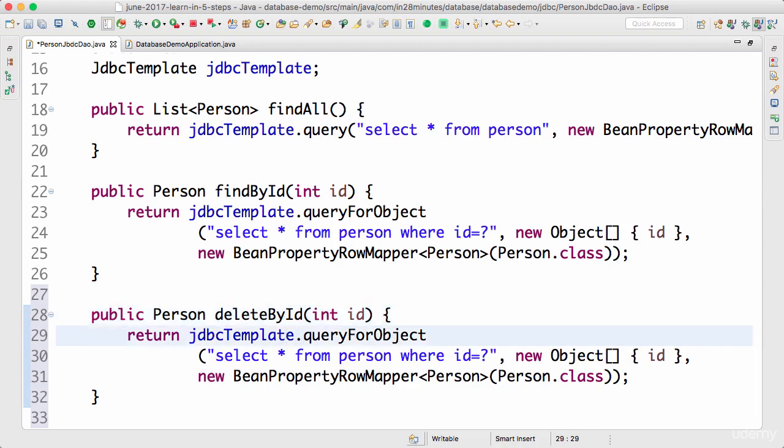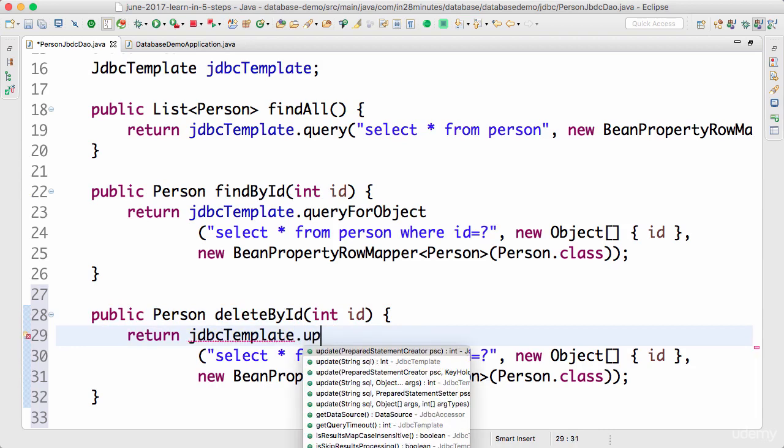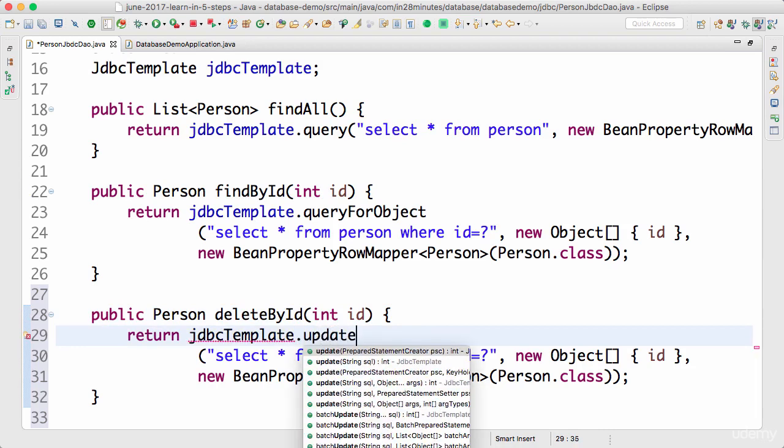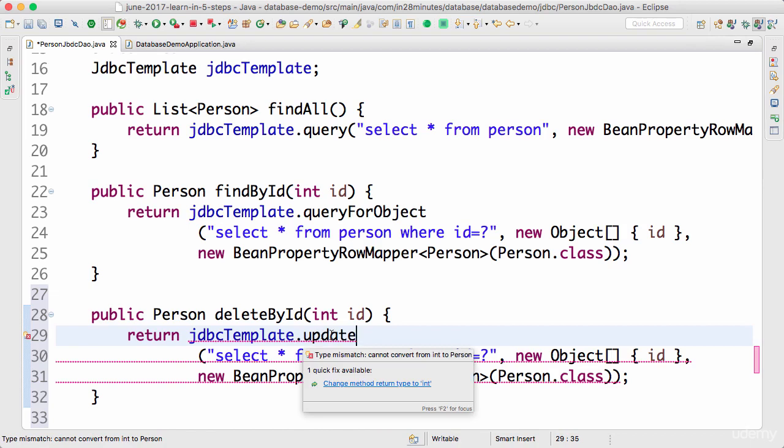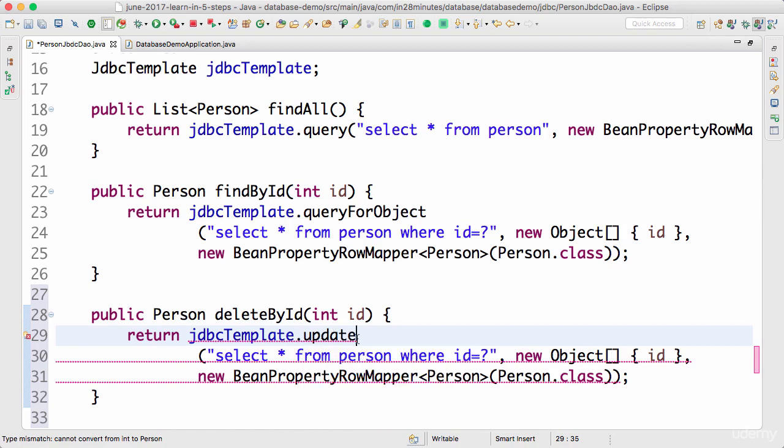Now instead of the query for object, what we would use is a method called update. Remember, whenever you want to execute a query to do some update, you use the update method on the JDBC template. Whether the update is an update or a delete, irrespective of that, we would be using the update method which is present in the JDBC template.